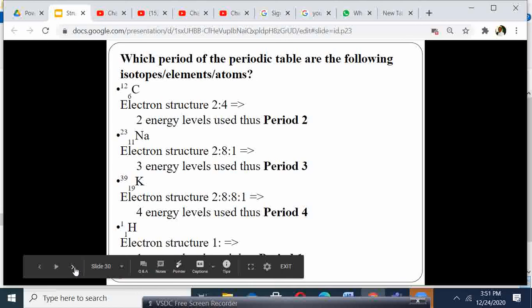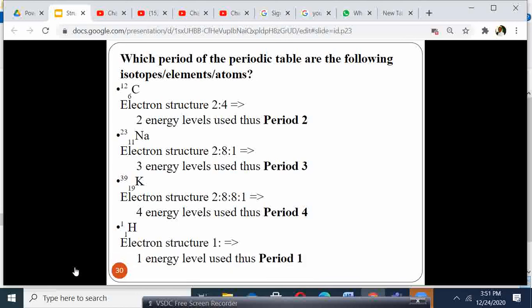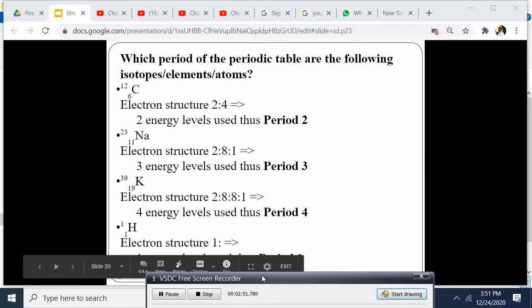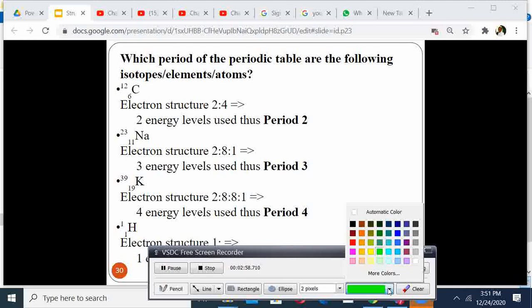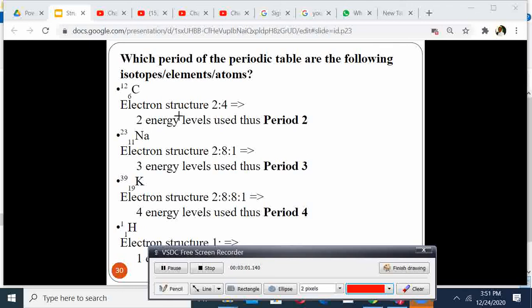Which period of the periodic table do the following elements belong? Let us see. For instance, we have carbon. Carbon has atomic number 6. Therefore, the electronic arrangement is 2, 4. Therefore, the number of energy levels is 2. So because it has two energy levels, it belongs to period 2.